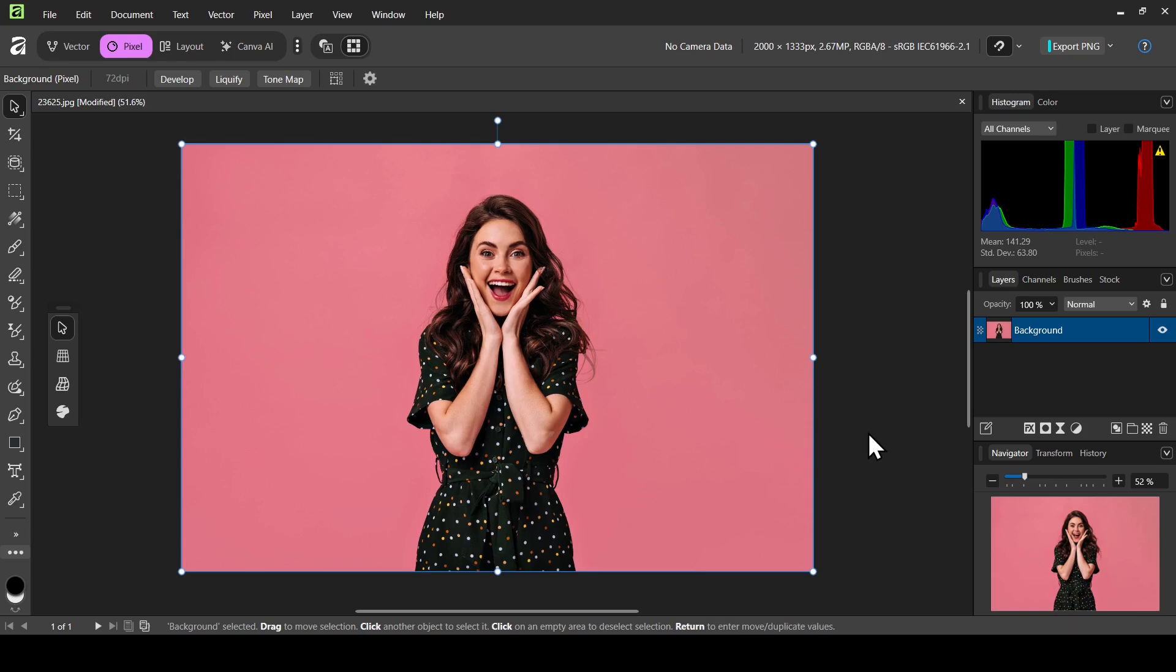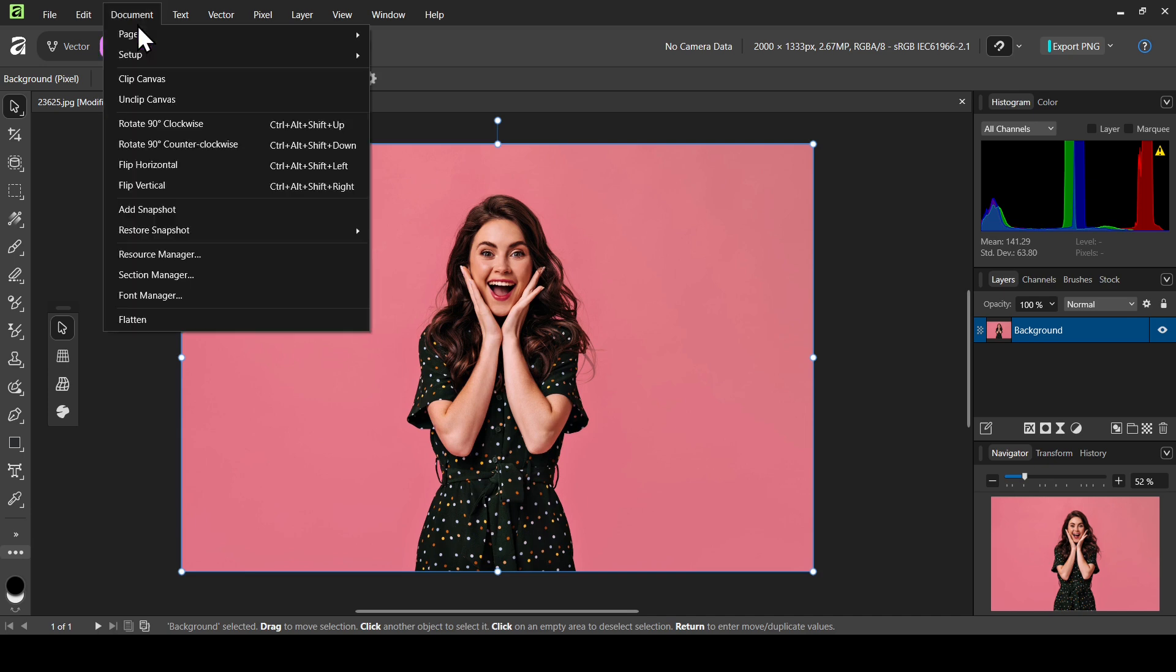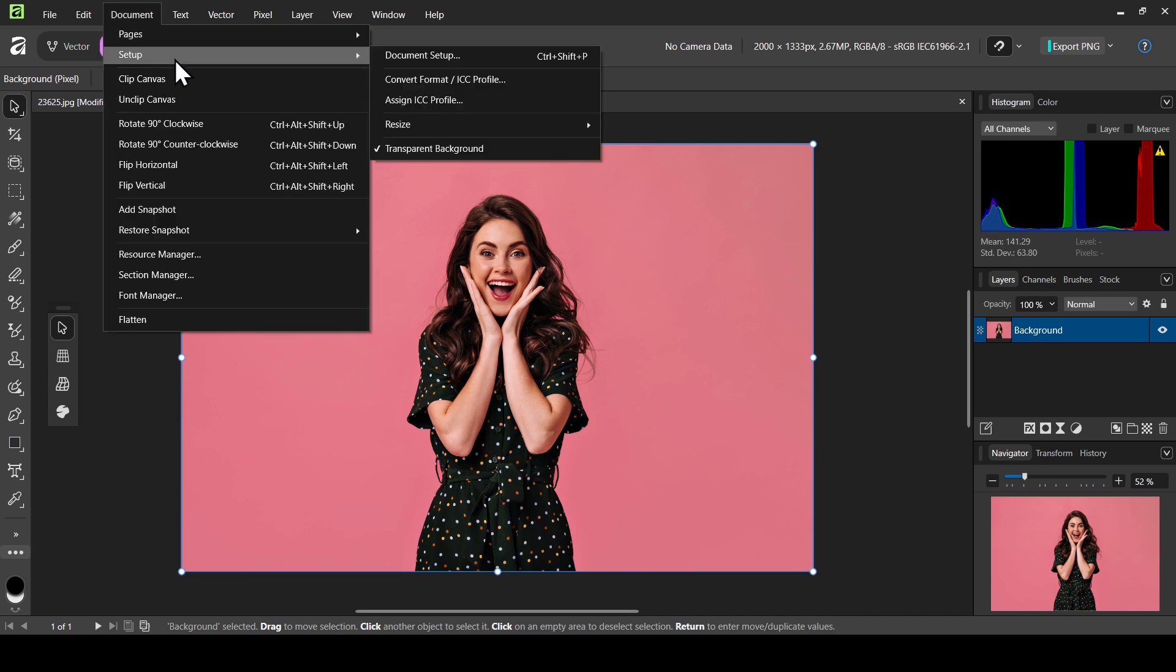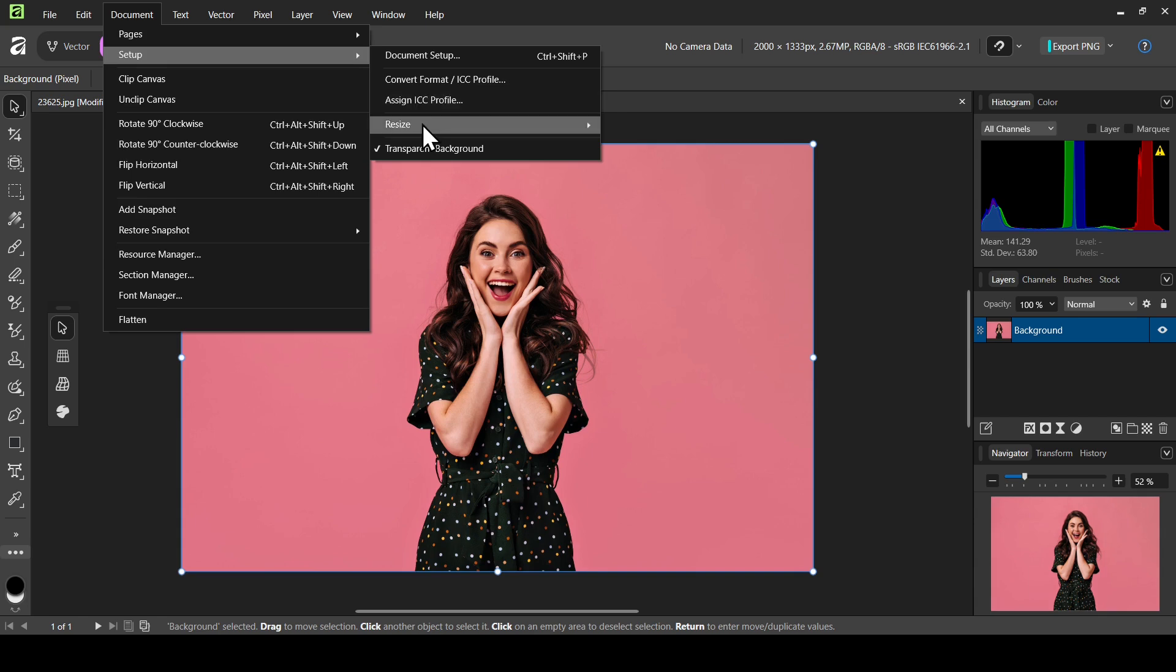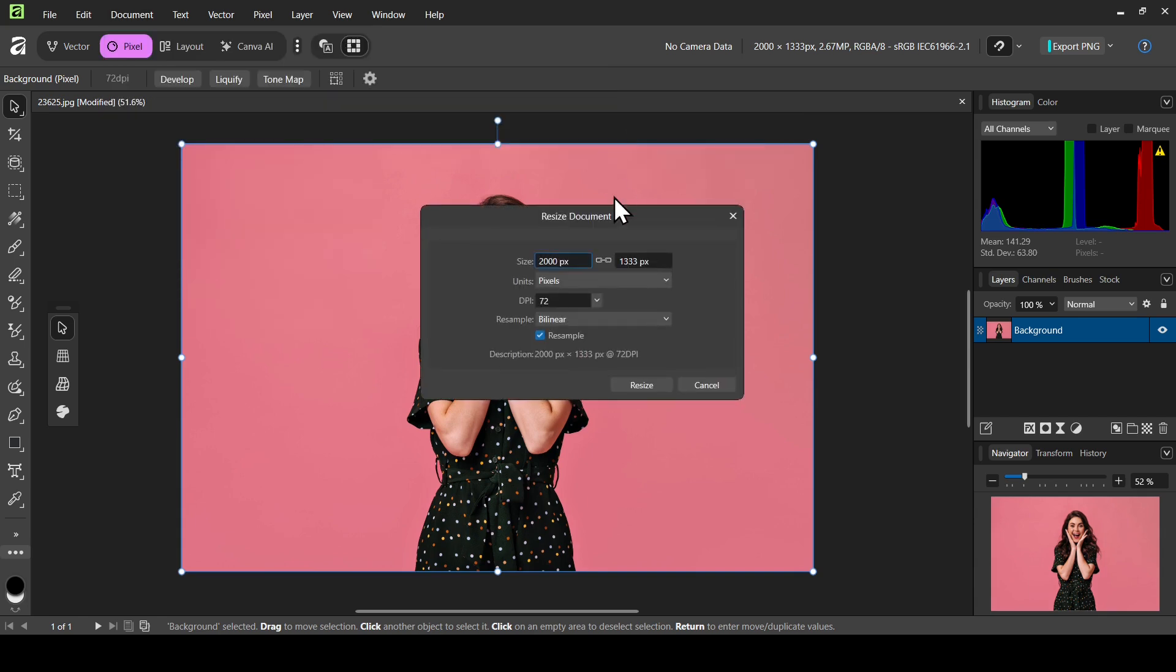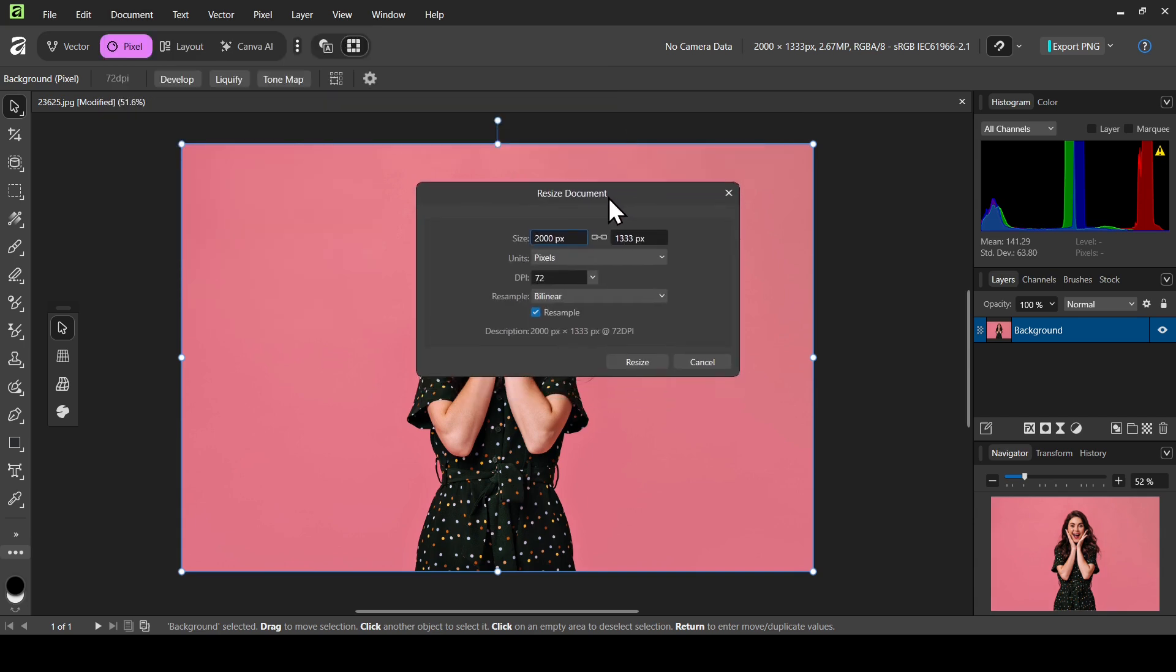So this is the image I'm going to use. In order to resize this image, go to Document Setup, then go down here to Resize, and select Document. Now this is the resize document window.